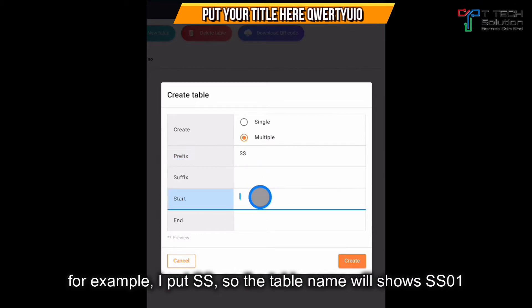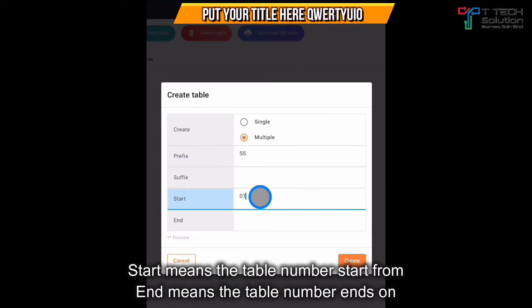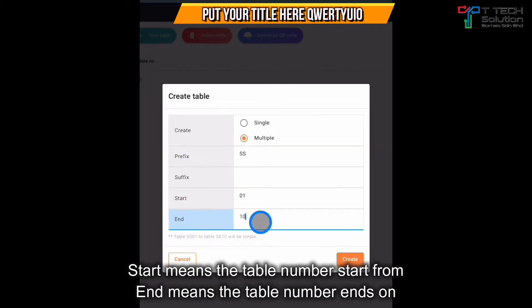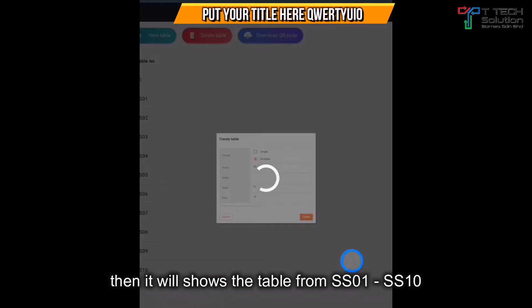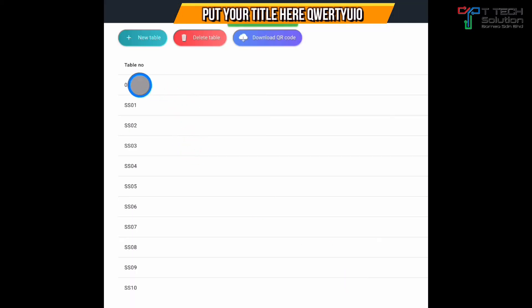Set the range from 01 until 10, so it will create tables from SS01 until SS10. After that, just click create, and you will have all the tables.